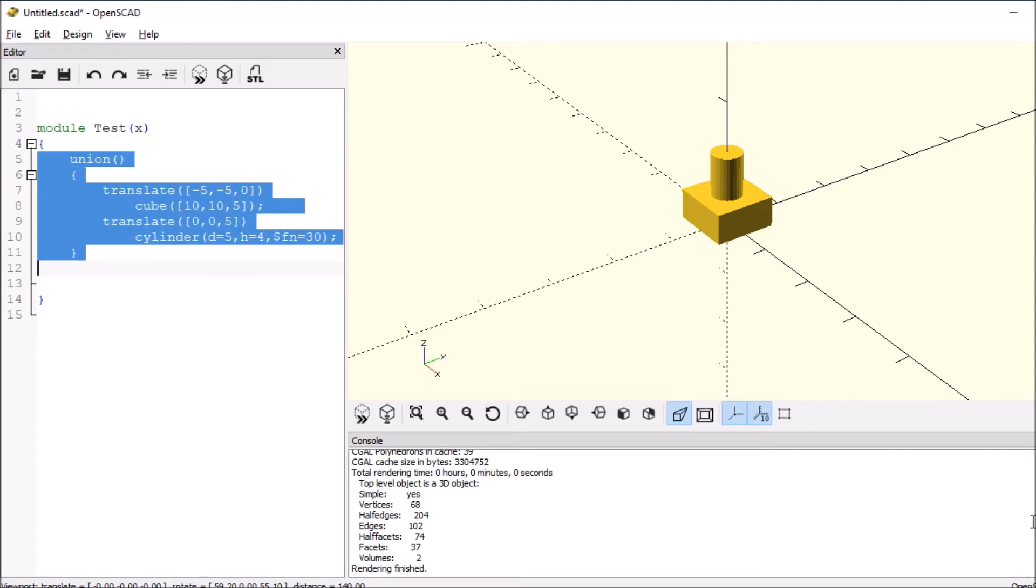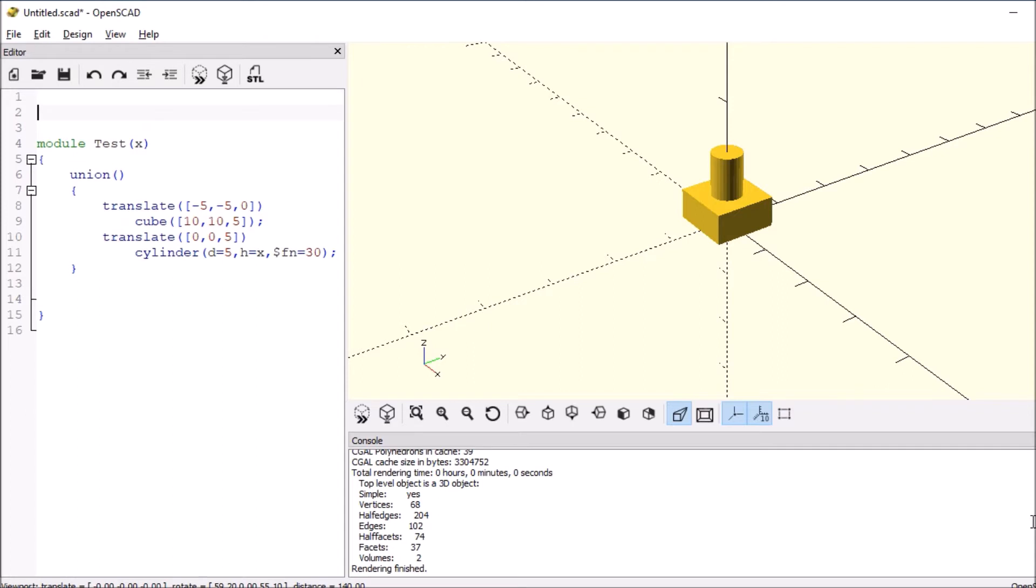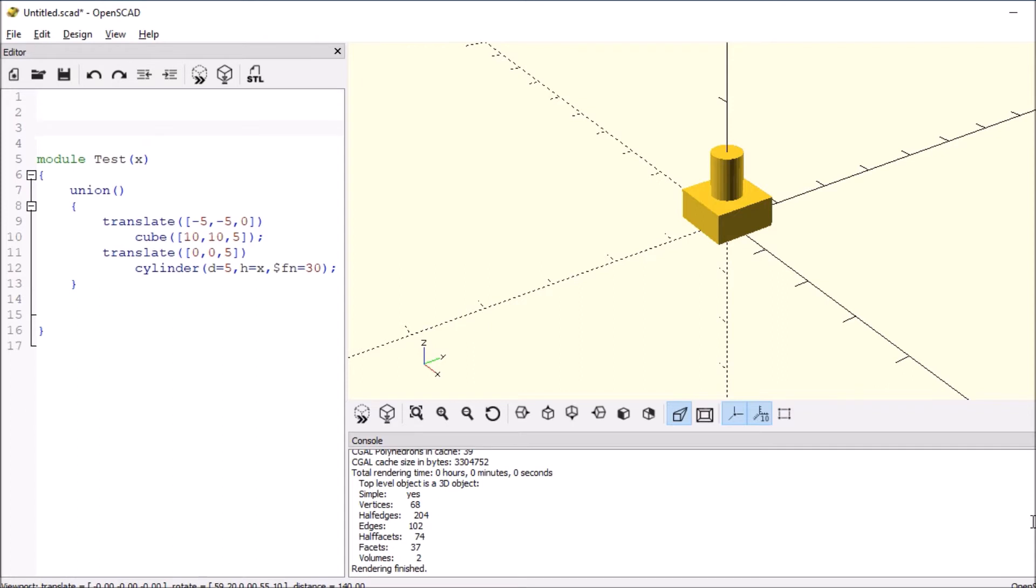Okay, so what is X going to be? Let's call it the height of the cylinder, so we'll call it X here. And so to run a module, all you need to do is type test for this case, and then open, close parentheses, semicolon.